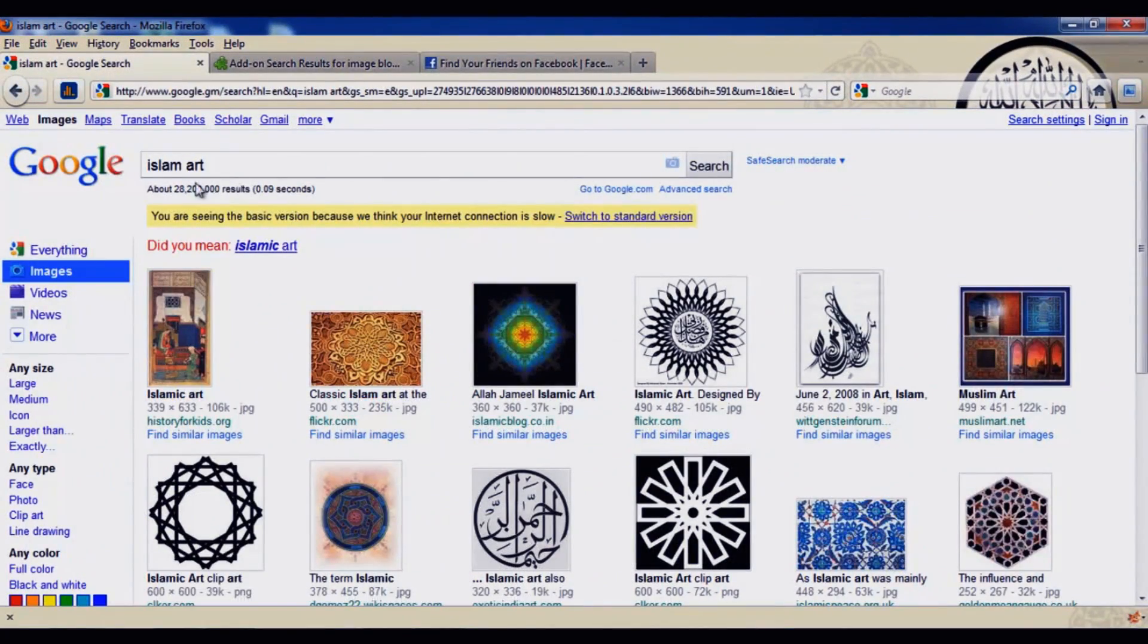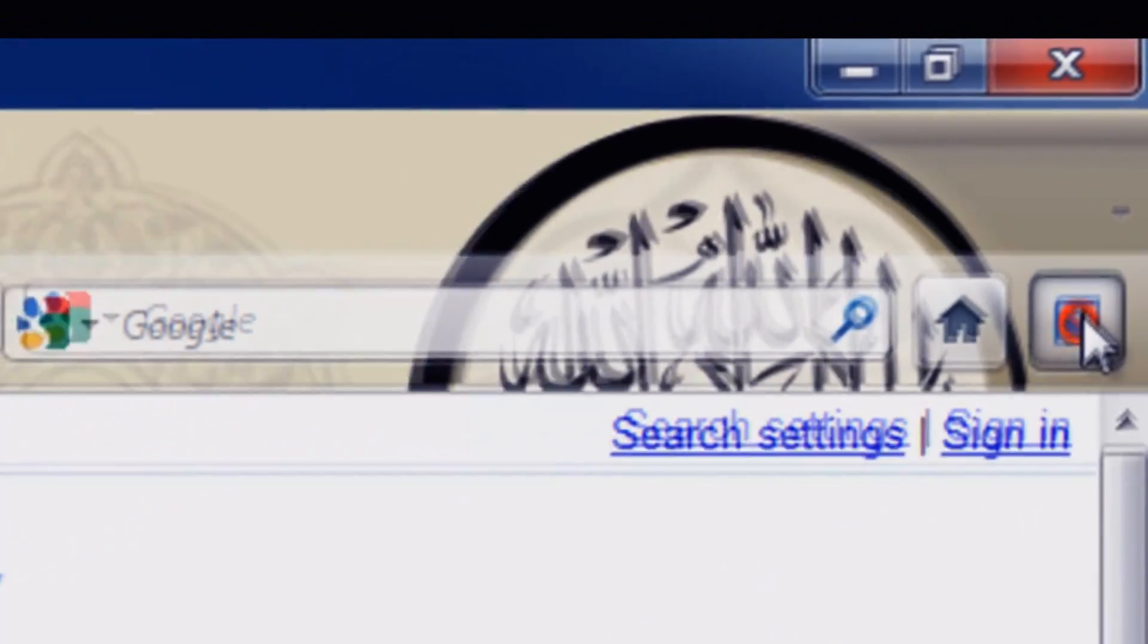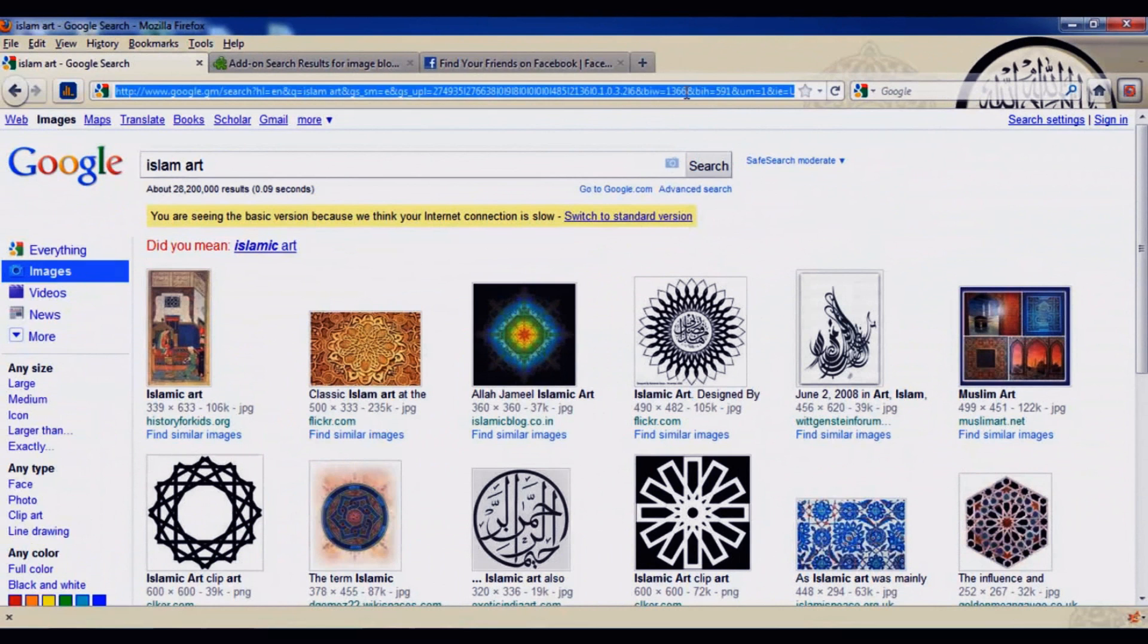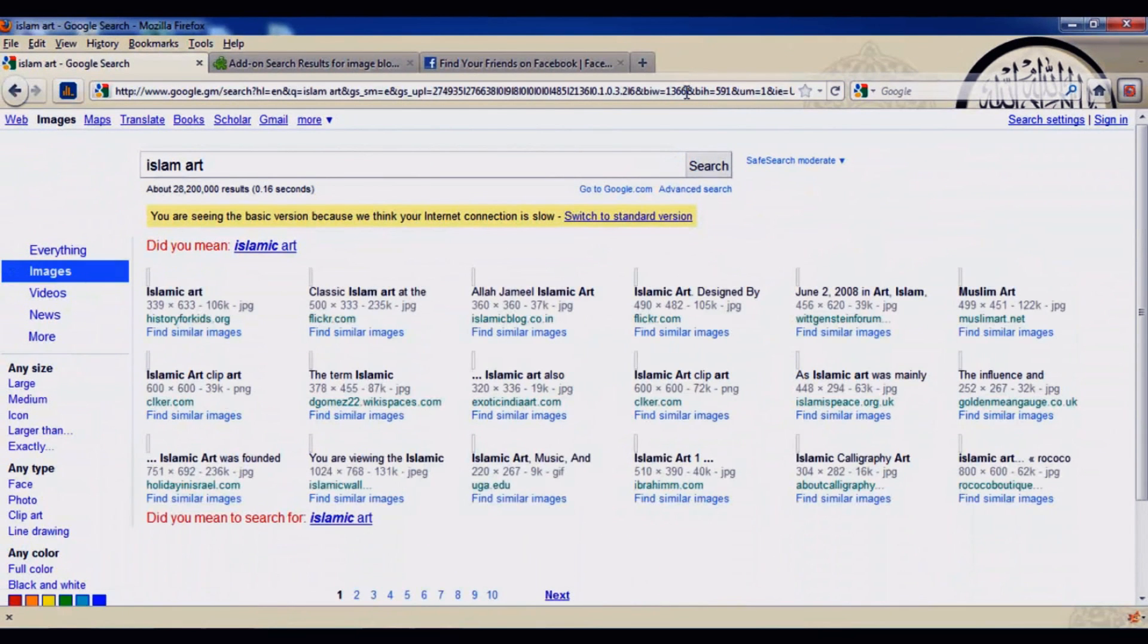Let's say for example I'm at Google, I already typed in 'Islam art'. Let's say I want to block the images, I don't want to see any pictures here. So I'm just going to click on block images. Now I'm going to refresh the page.